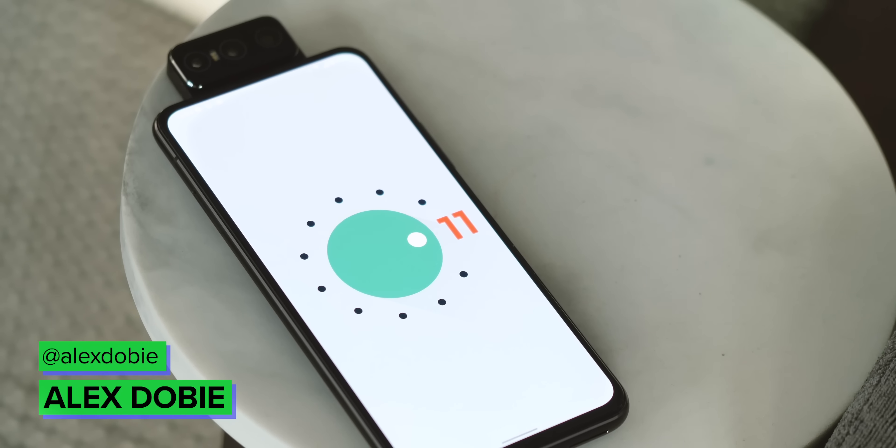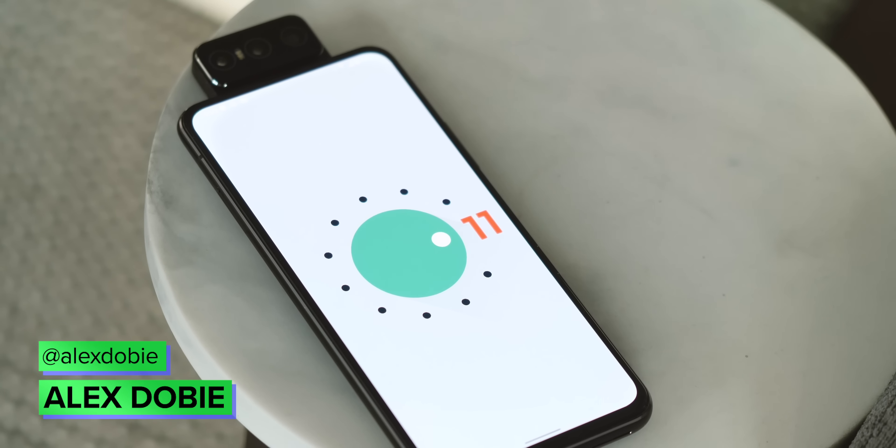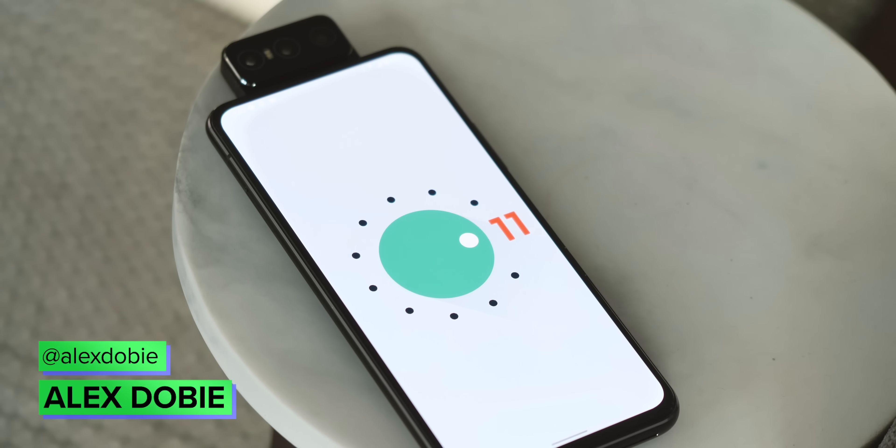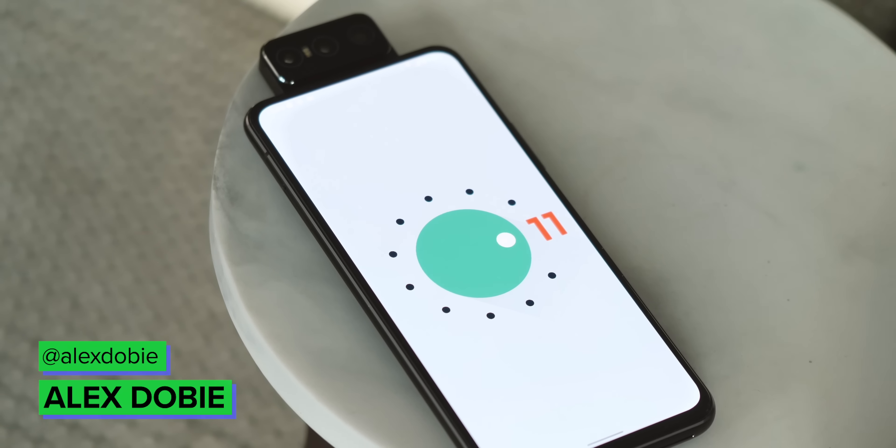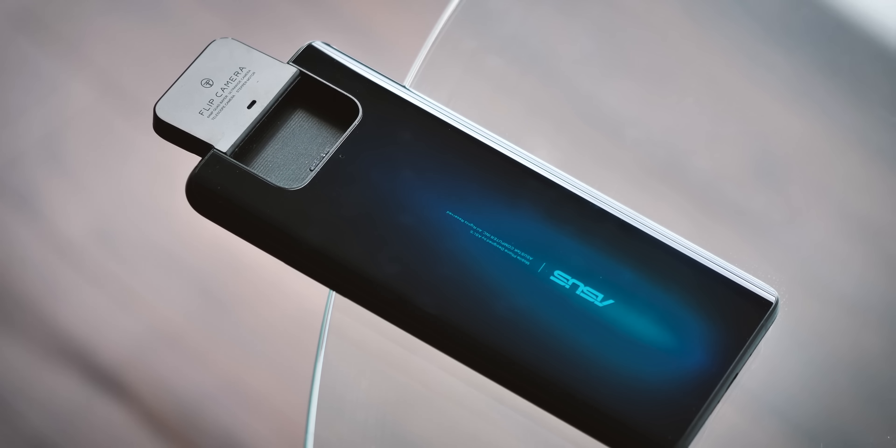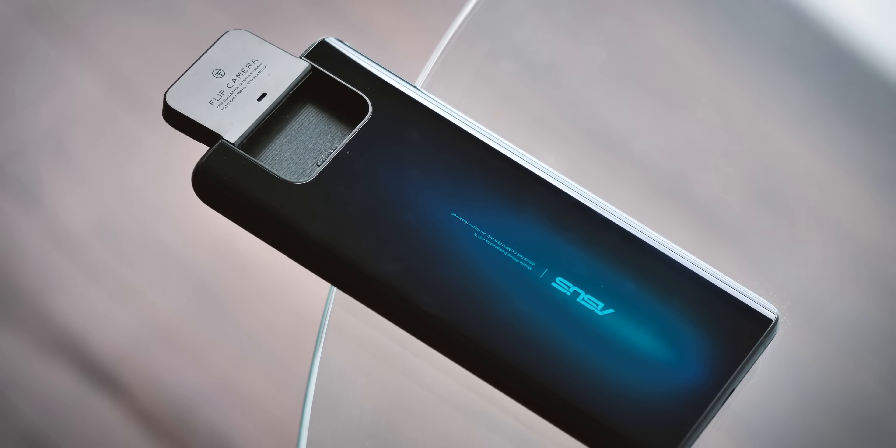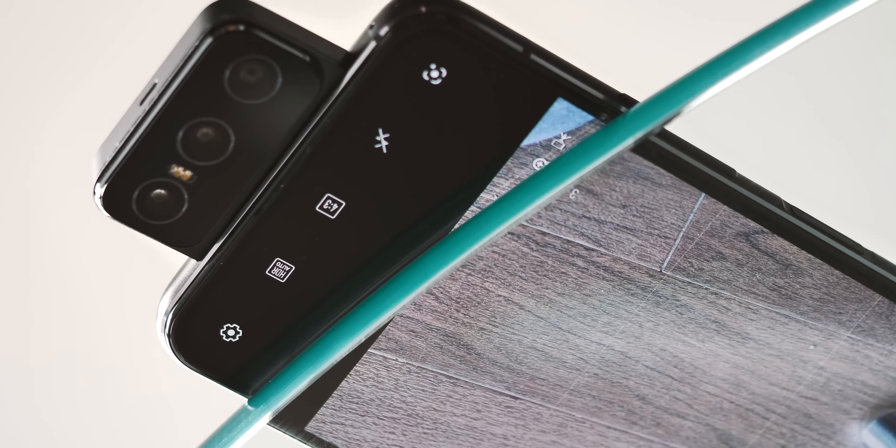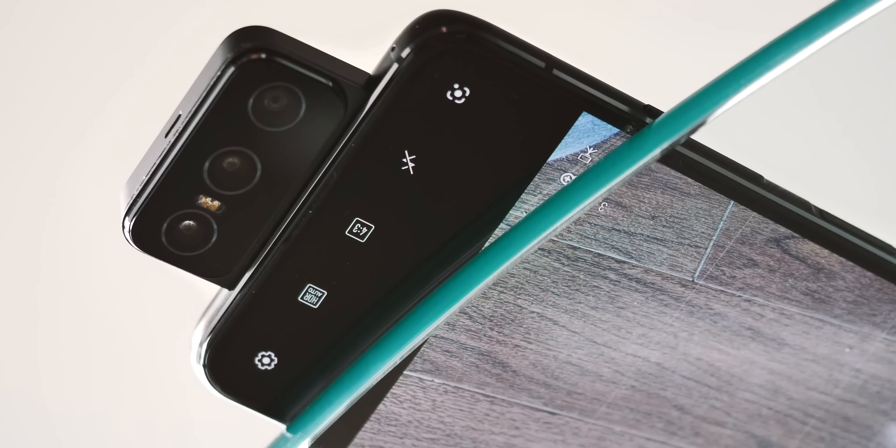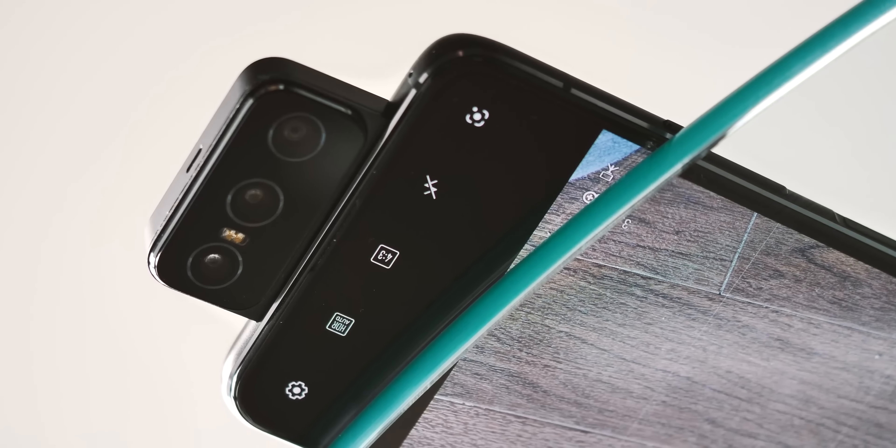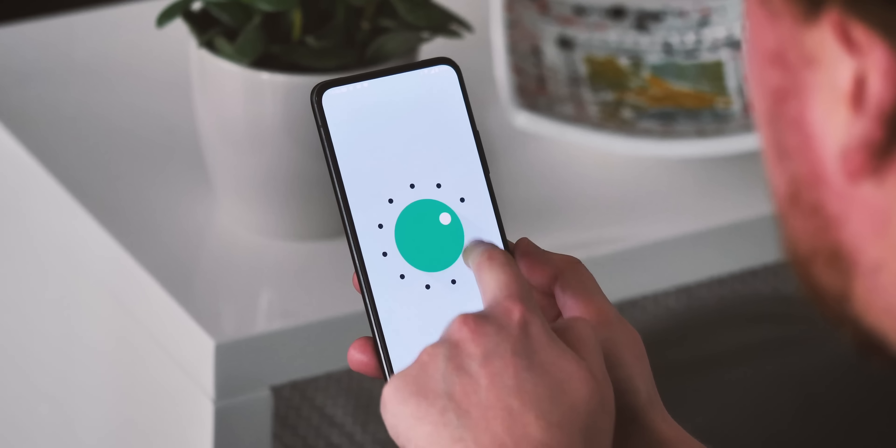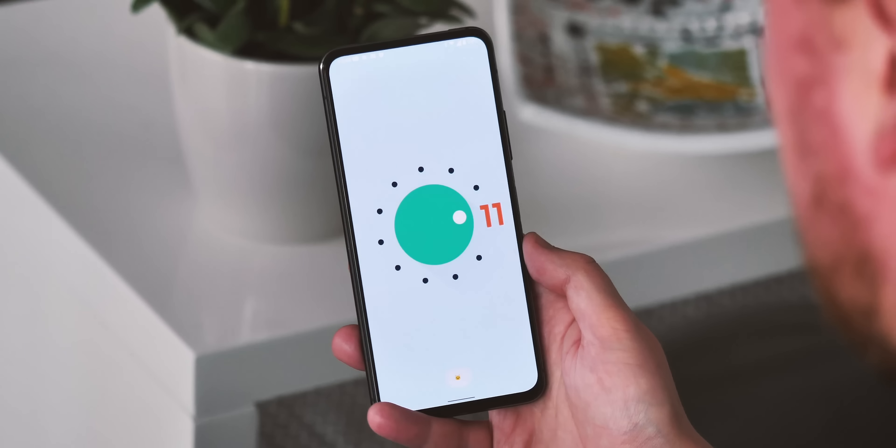As 2020 draws to a close, we're starting to see more of this year's flagship phones receive the Android 11 update. One of the latest to arrive, at least in beta form, is Android 11 for the Asus Zenfone 7 Pro. This is one of my low-key favourite Android phones of 2020 thanks to its giant battery, full-screen display and unique flip-camera trickery. It's better than ever with this new version of Android, so let's take a quick first look.